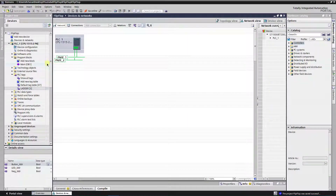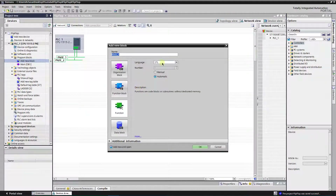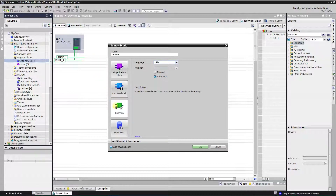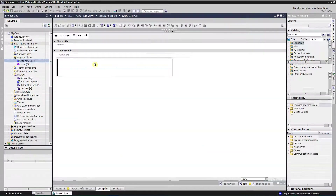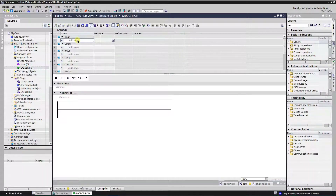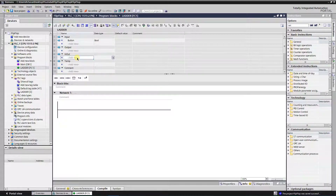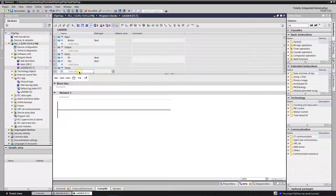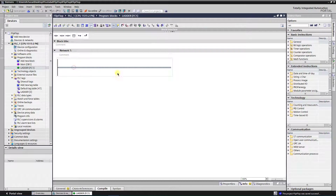Now let's create a function for ladder logic. In order to make a function for ladder logic, press the function for ladder logic.